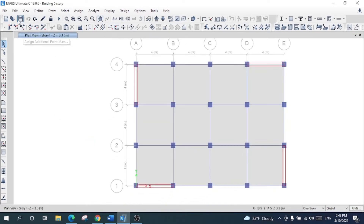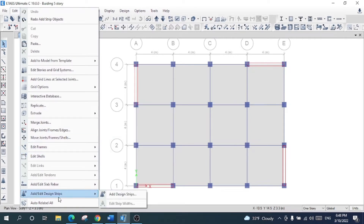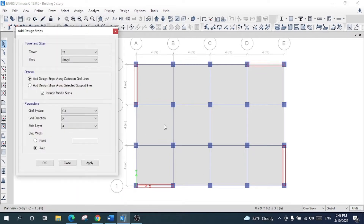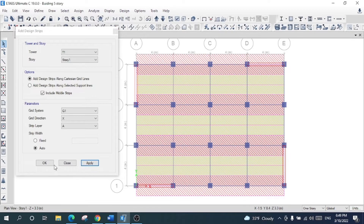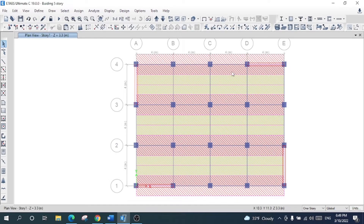I will go to Edit, then select 'Add/Edit Design Strips'. This window will pop up. I will select T1 and design the strips for story one. I will tick mark the enclosed middle strip, specify the grid system as G1, set the grid direction to X, and the strip layer to A. I will use automatic mode, then click Apply. The strips for the X direction have been applied.